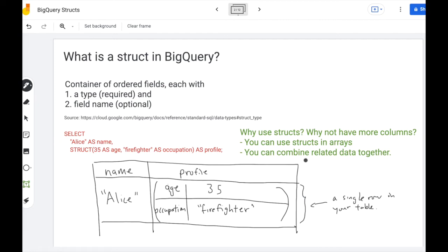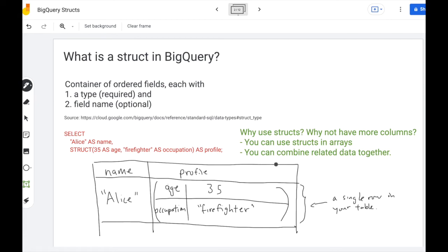So why do we use structs? Why not just have more columns? A column for age and a column for occupation? Well the first big advantage is you can use structs in arrays. So each array can store multiple pieces of information per element if you use structs. The other is you can combine related data together. So these two fields conveniently can be grouped under a profile.